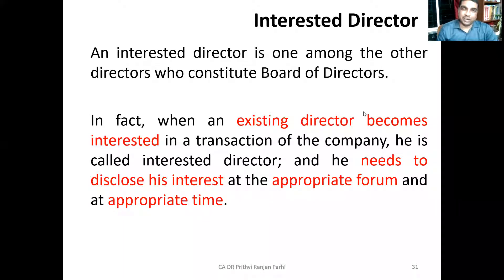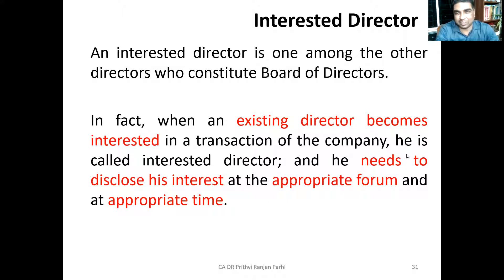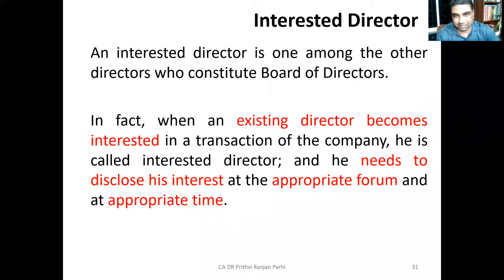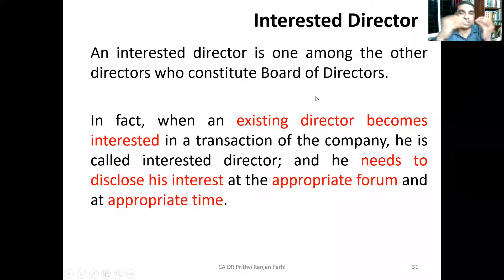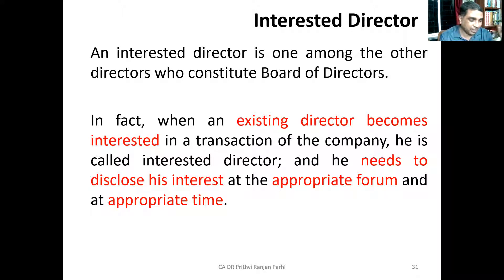An interested director is one who is interested in a transaction of the company. He needs to disclose his interest at the appropriate forum and at the appropriate time — as soon as possible, and before the discussion takes place. He should not wait until after the decision is taken to disclose his interest. That would not be appropriate timing.